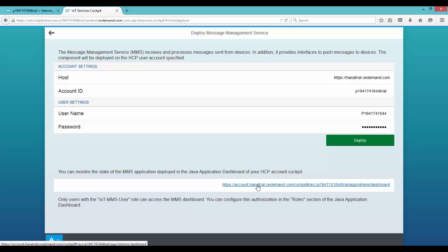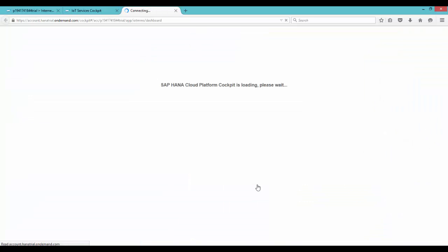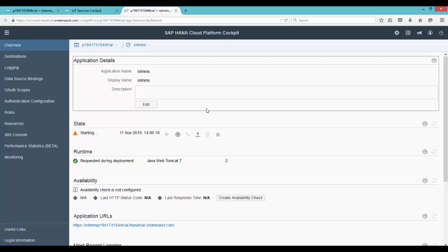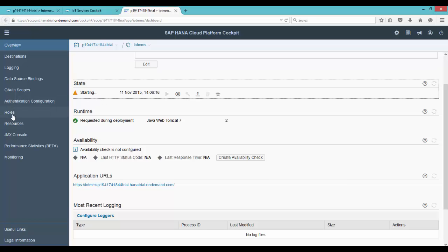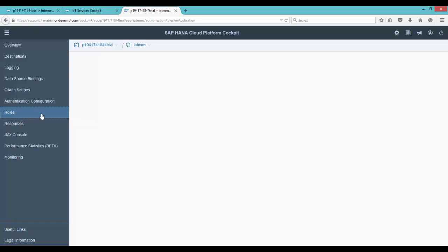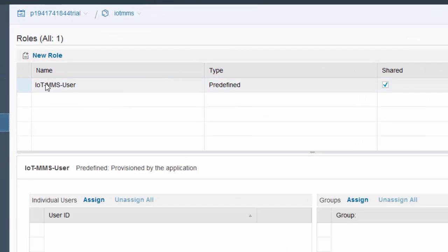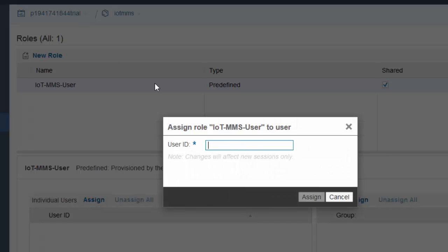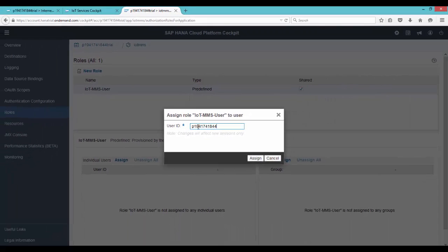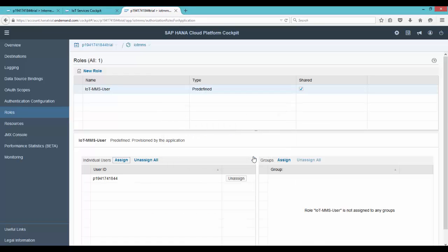Now you can configure your MMS service by clicking on this link. Clicking on it would open a new window with the service details on your HANA Cloud Platform. Click on roles in the left navigation. By default you would see one role which is the IoT MMS user. We need to assign this role to our user, so provide your user ID here. It should be your account name minus the trial suffix. Clicking on assign would grant you access to this application.